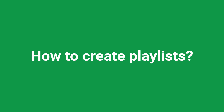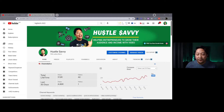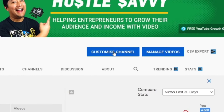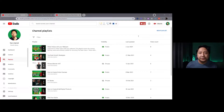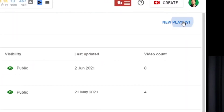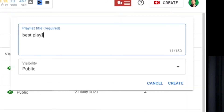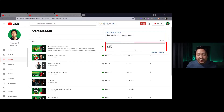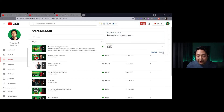How do you create a playlist on your YouTube channel? First things first, head over to your channel and click on Customize Channel. Then at the top right, click on New Playlist, give it a title, and set the visibility to public if you want people to be able to see and find this playlist. Click Create.